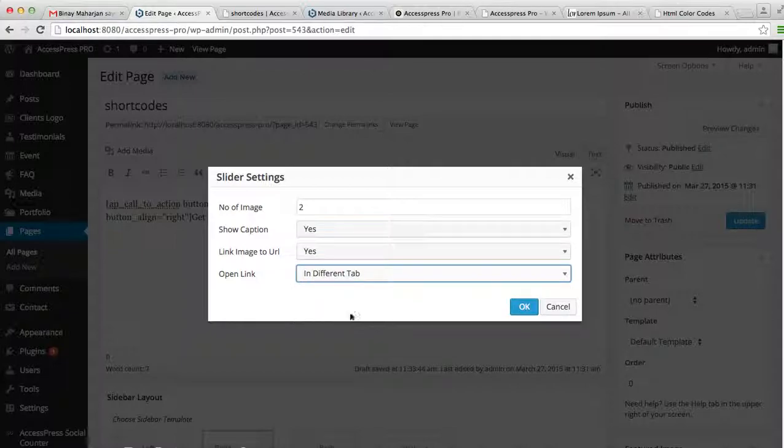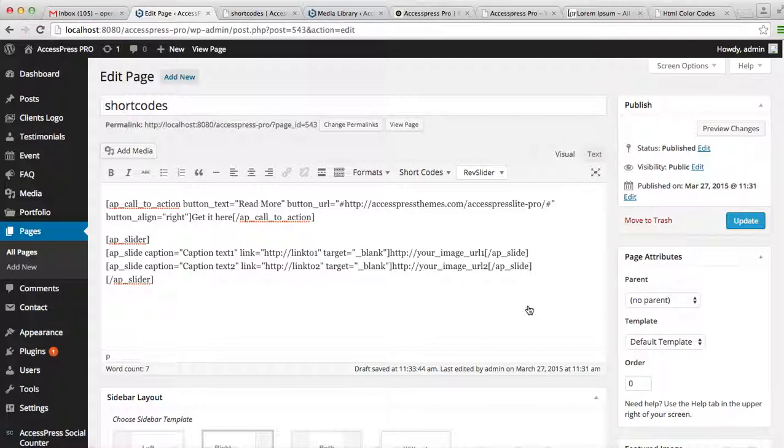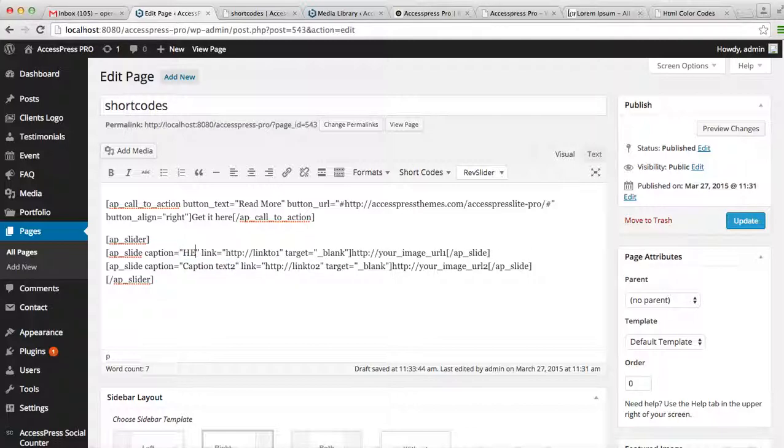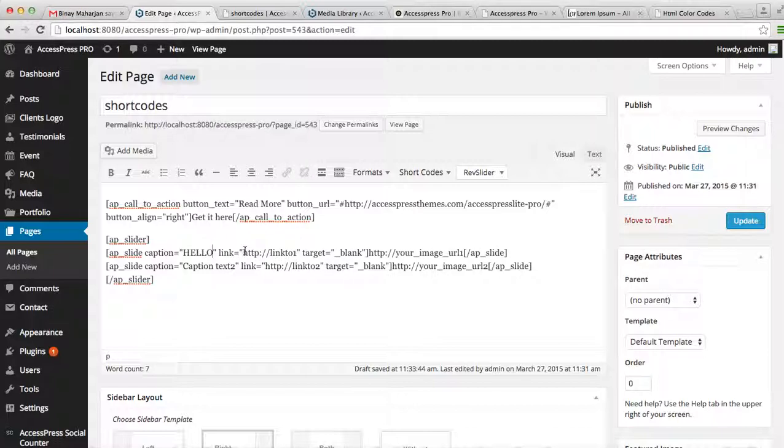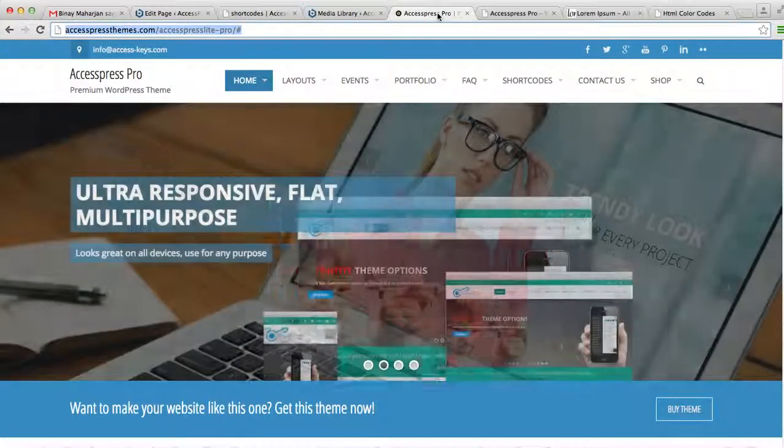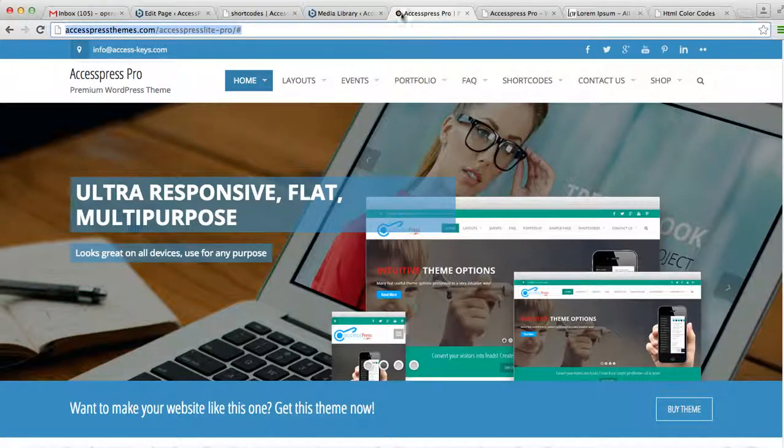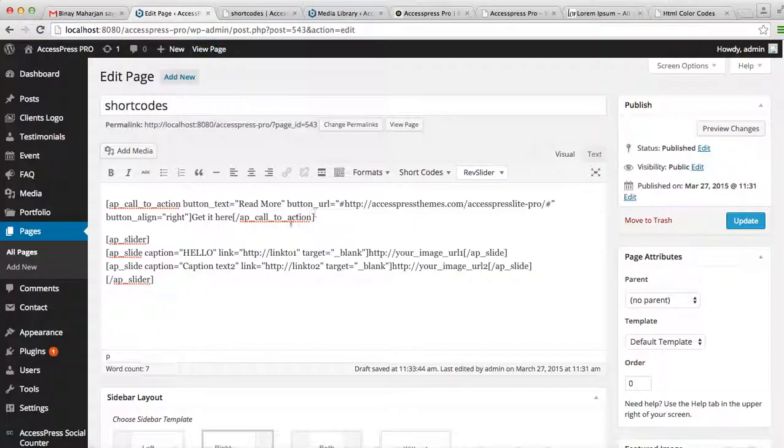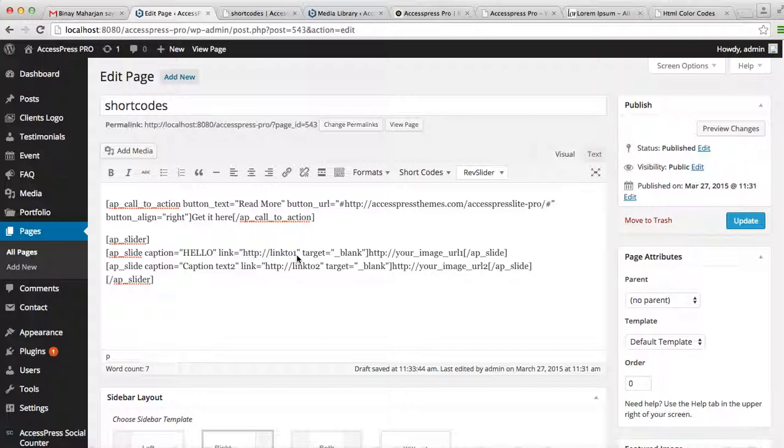Now this is the area where you can put your caption, caption text, and this is the area where you can put the link. You can choose the link you want. Well, I'm going to choose this default link, which is to show you obviously. And then here you can put the link of the image. Let's go to the media library.